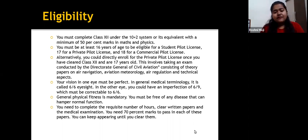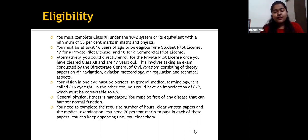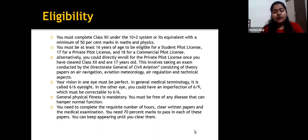General physical fitness is necessary. You should not have any pre-existing disease that would hamper normal function. You need to complete the requisite number of flying hours, clear written papers, and pass the medical examination. You need 70% marks to pass in each of these papers.